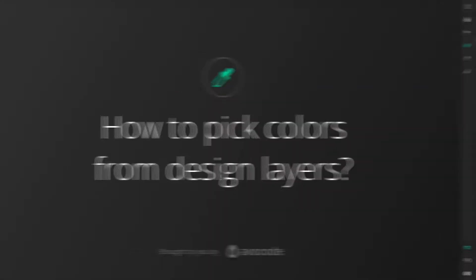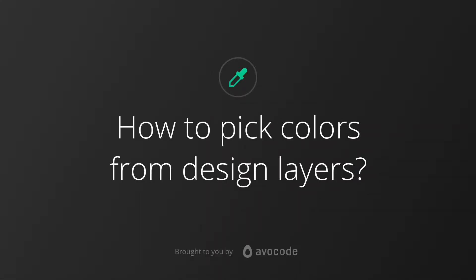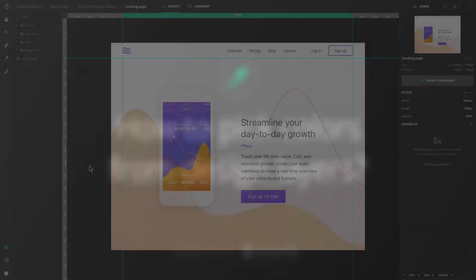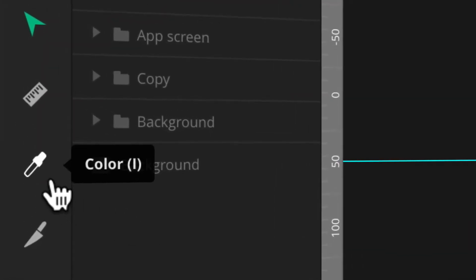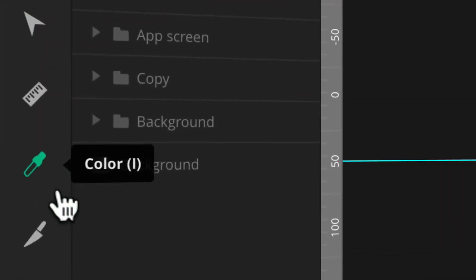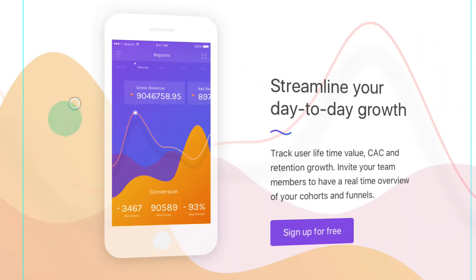In this tutorial, we'll focus on extracting colors from design pixels. Start by switching to the Color Picker tool, then click on any part of the design.